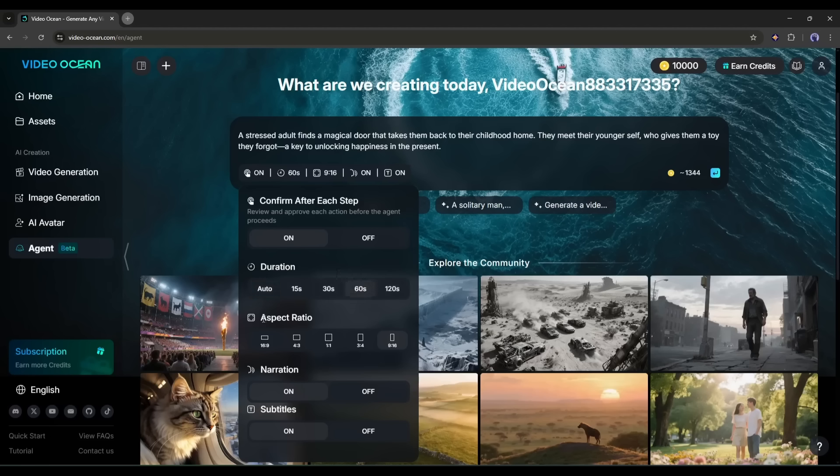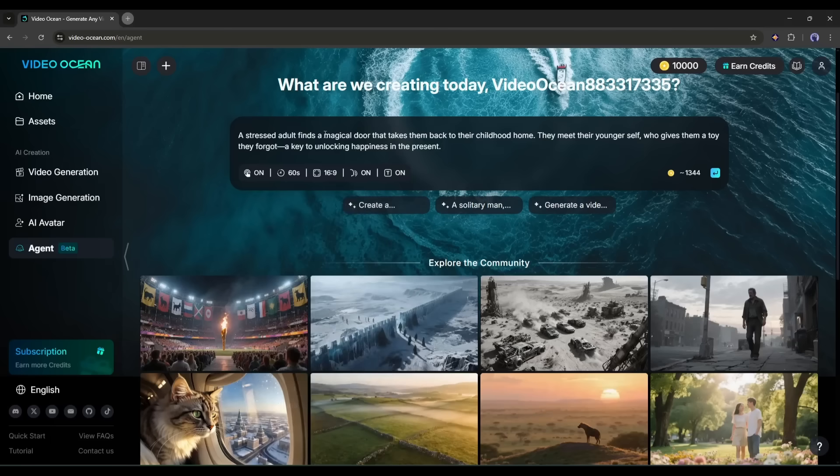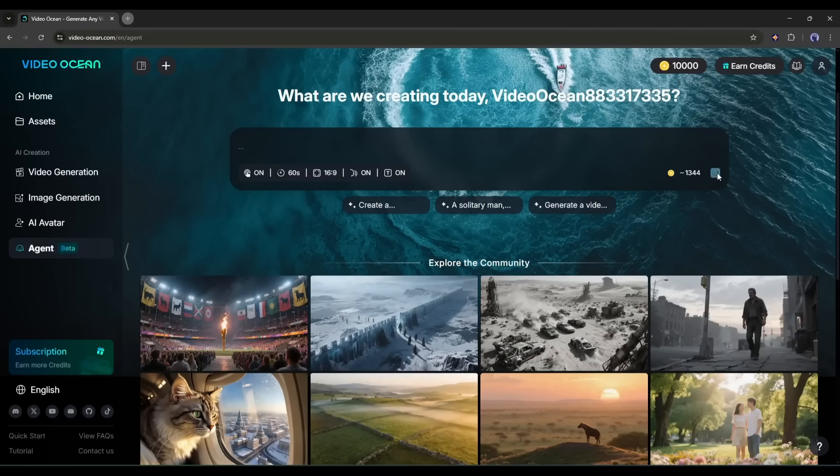After that, set the aspect ratio. You will find 5 options. Select which one you want to use. I am selecting 16 to 9. After the aspect ratio, if you want a voiceover on your video, then keep the narration on. In the end, we have a subtitle. I will keep it on. Once everything is set, hit the send button from here.